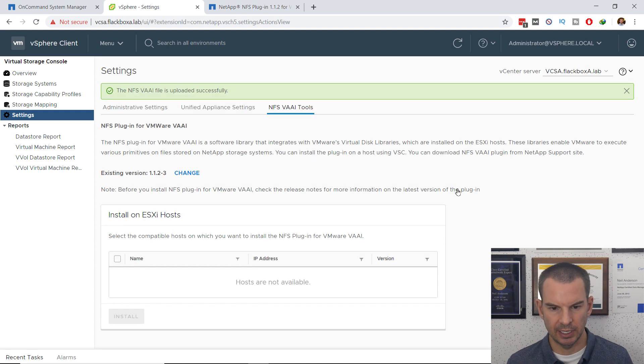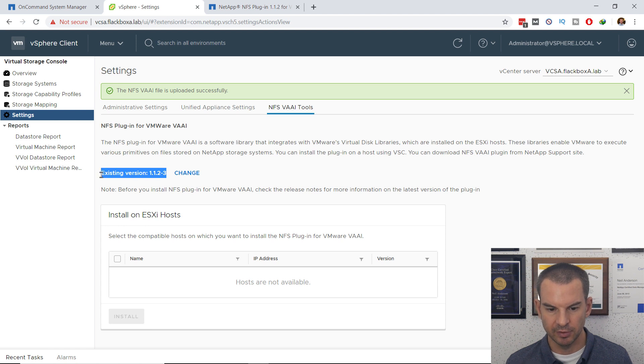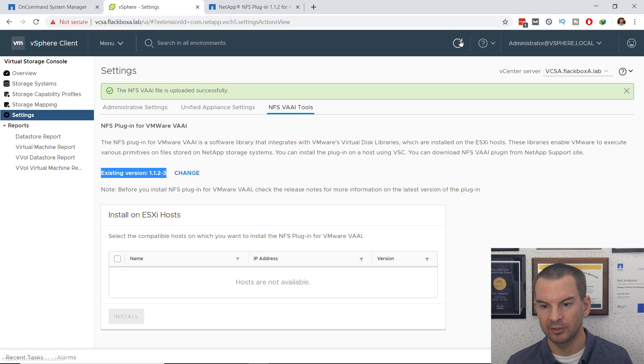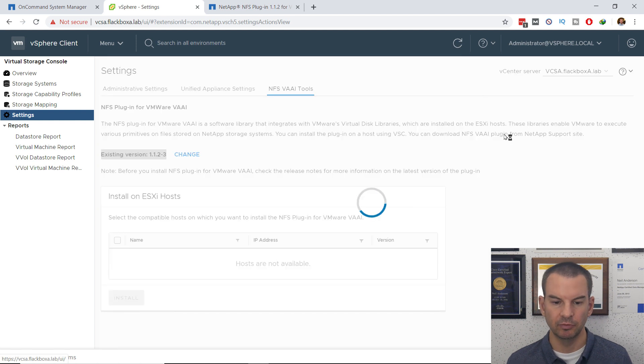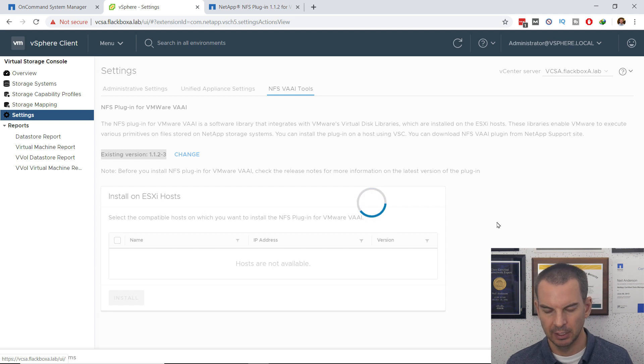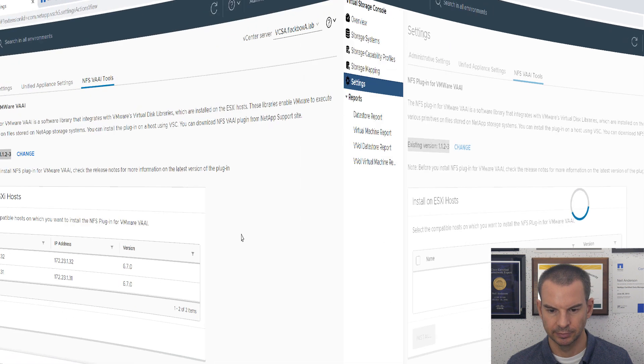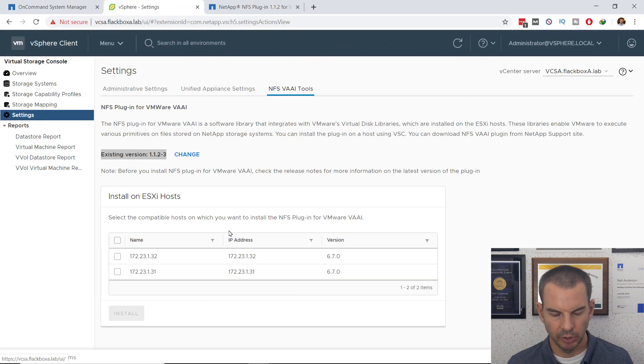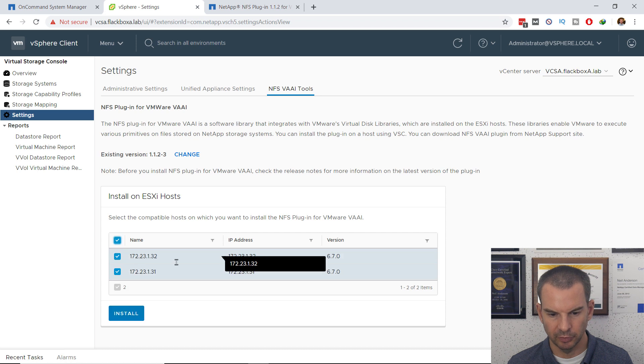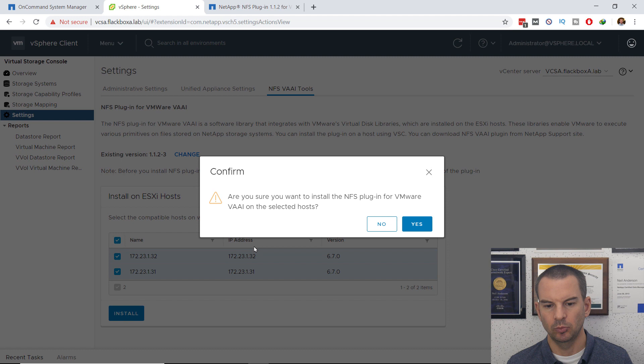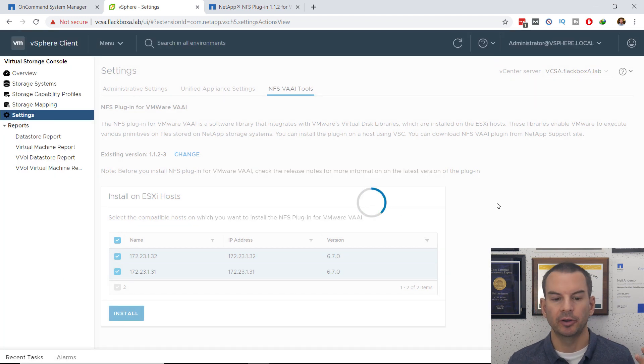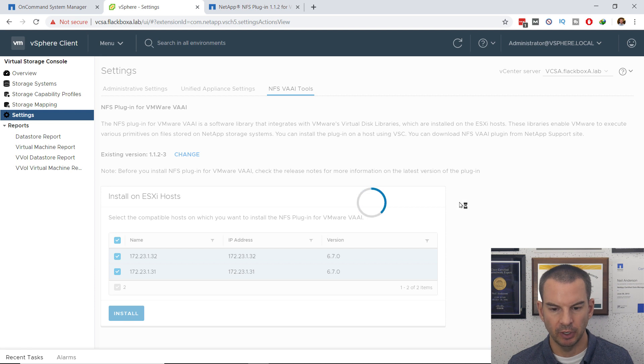This will take a few seconds, and I now see that the existing version is populated there now, so that looks good. It's showing me hosts are not available still. What I need to do is click the Refresh button, and then my hosts should show up in here. I can now select all of my hosts, and then click on Install, and it will install the VAAI plugin on my ESXi hosts.